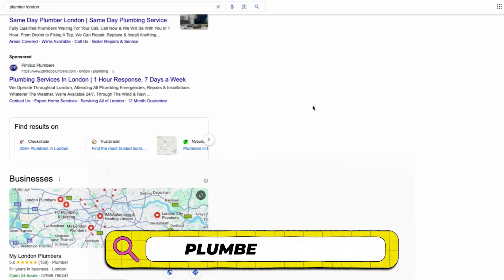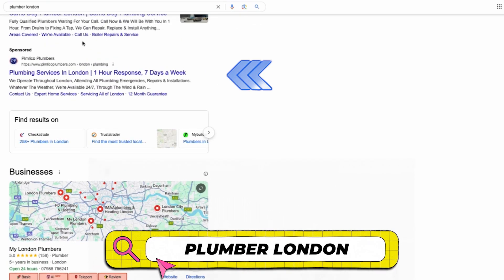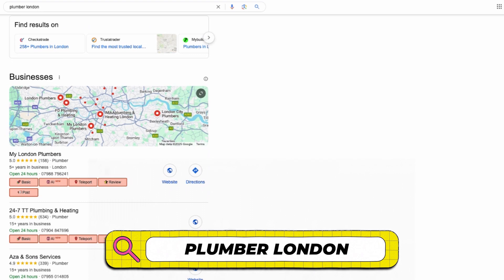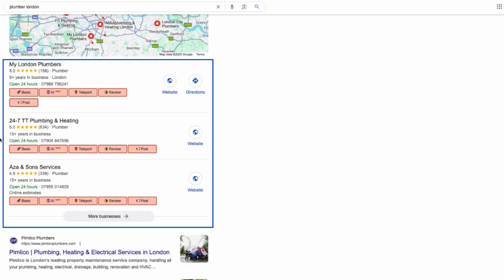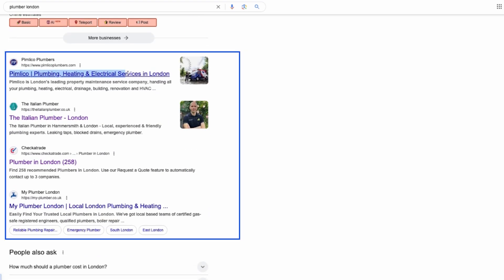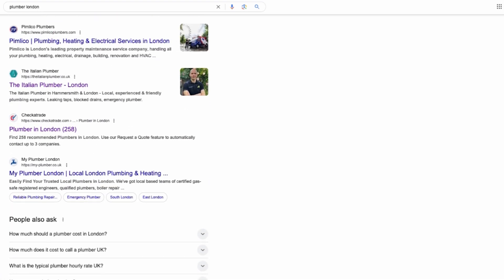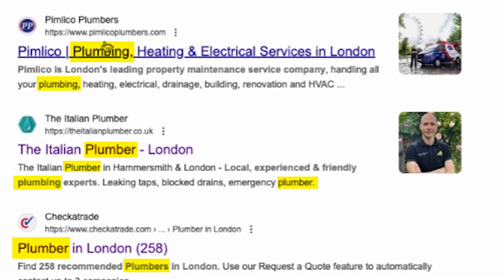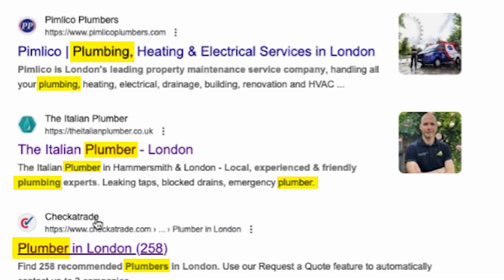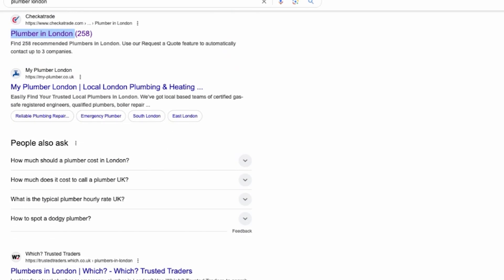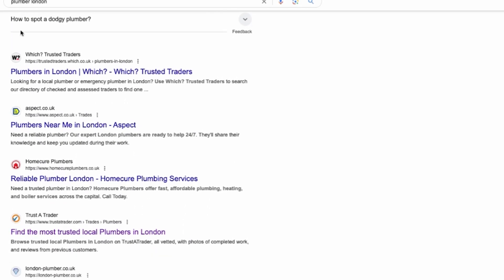If we Google plumbers London you'll see sponsored ads on top, below that you've got the map pack, and then you've got all the organic listings. You can see in the title and description of all of these companies that they have a keyword or a variation of the keyword like plumbing London, plumber London, plumber in London, or my plumber London.